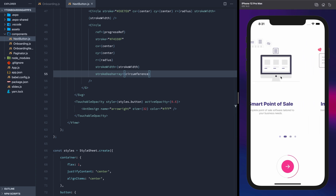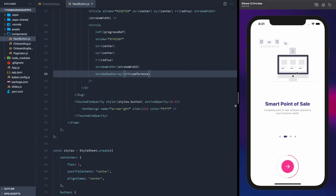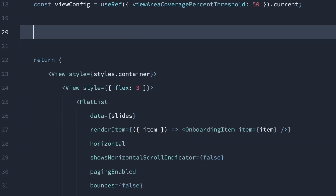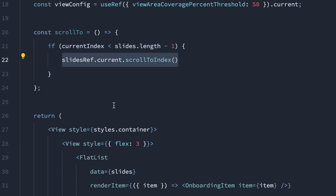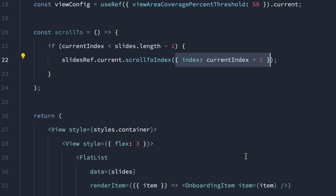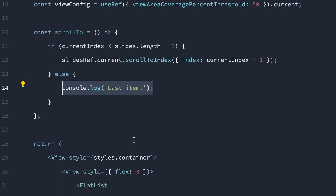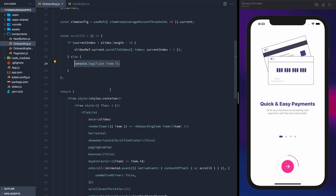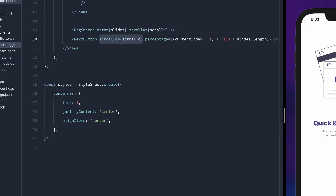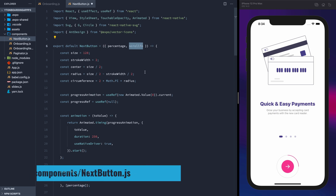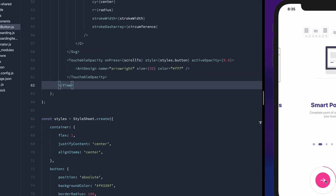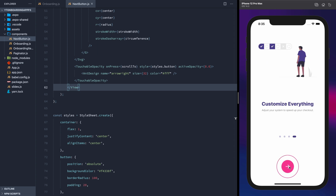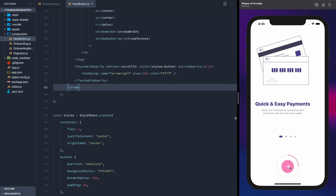Now check it out — we've got a super smooth animation whenever the slides change. It works going both forwards and backwards. Now in the onboarding component, let's make a function so that the button can actually move the slides forward. Check if the current index is less than the length of the slides array minus 1, meaning do we have any slides left to go. If we do, call the scroll to index method on the flat list, passing it the current index plus 1. If we're at the end of the slides, for now let's just console log that — we'll be adding that functionality in the next video. Pass that scroll function to the next button component and accept the prop. All we need to do now is call that function with the on press event of our button. The button will now control the movement of the flat list — the button progress, the indicators, and the flat list all move as one.